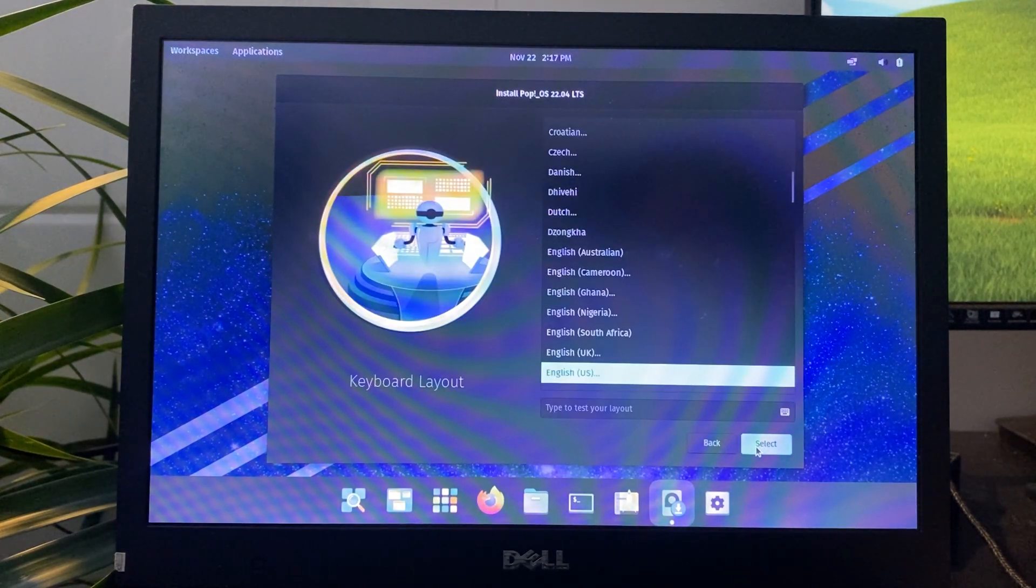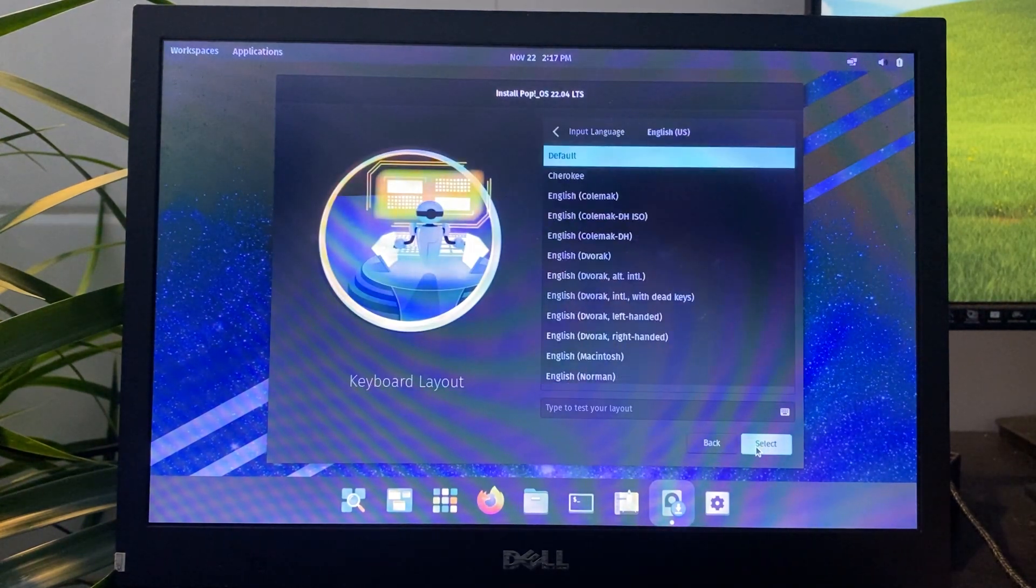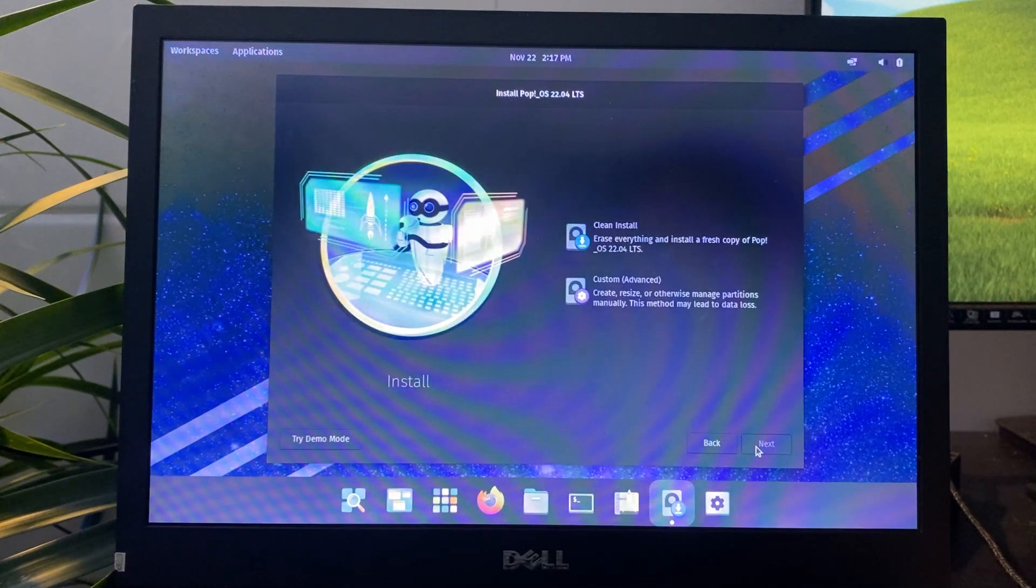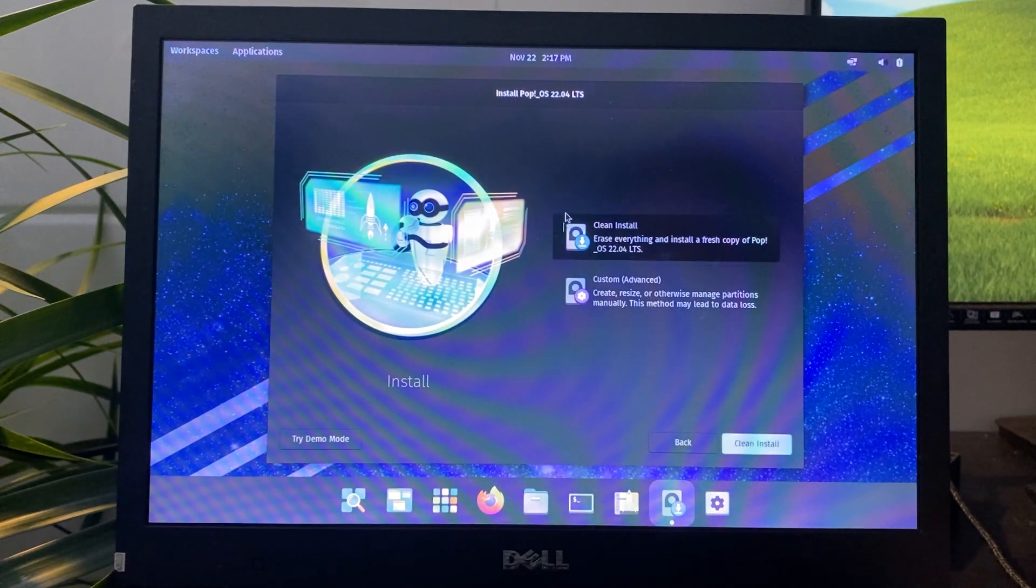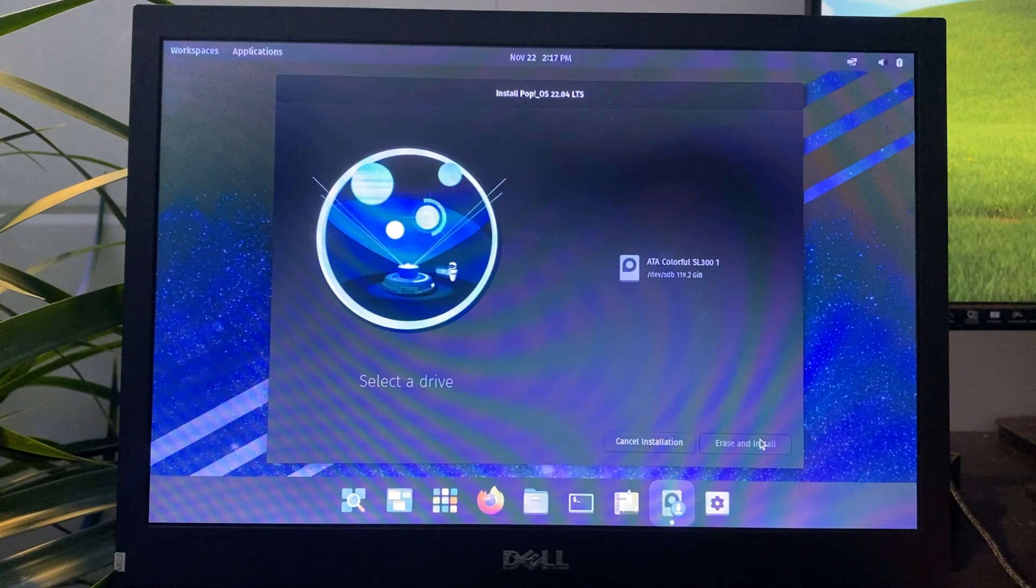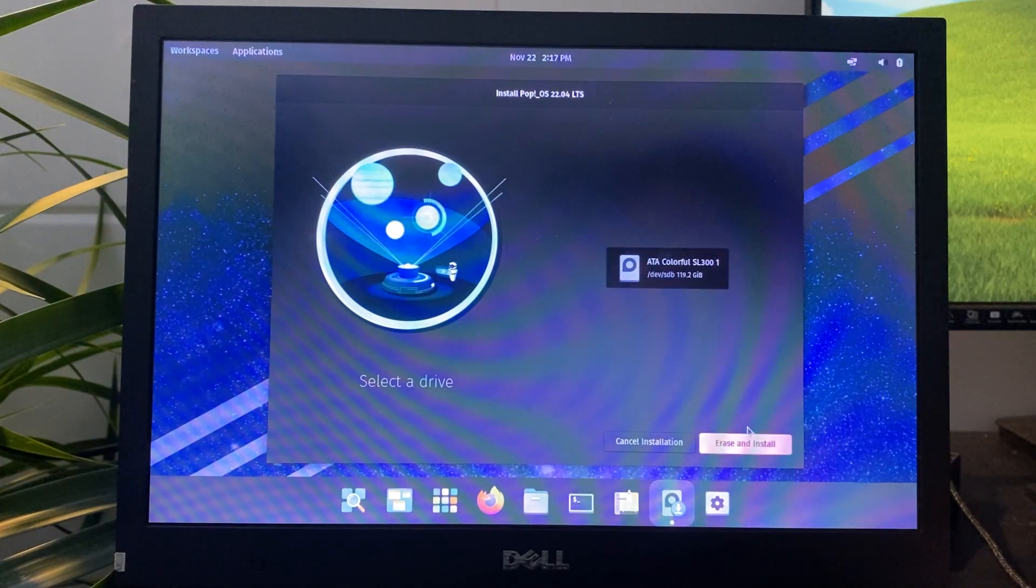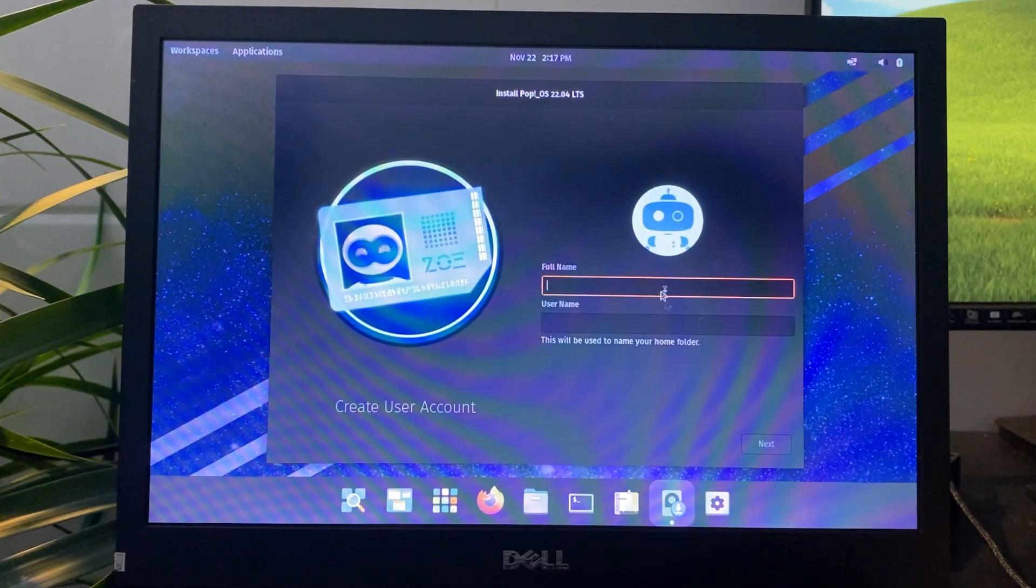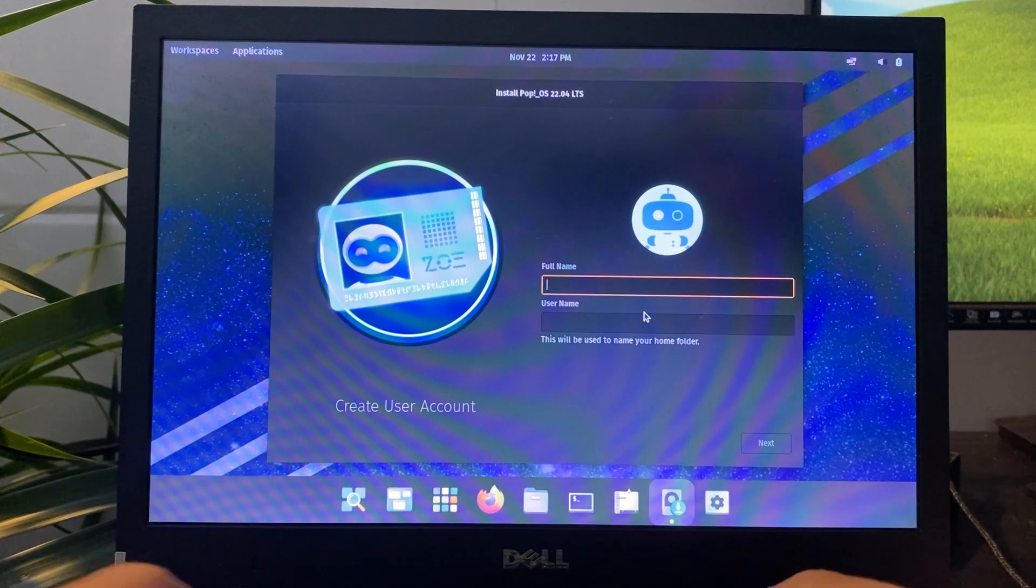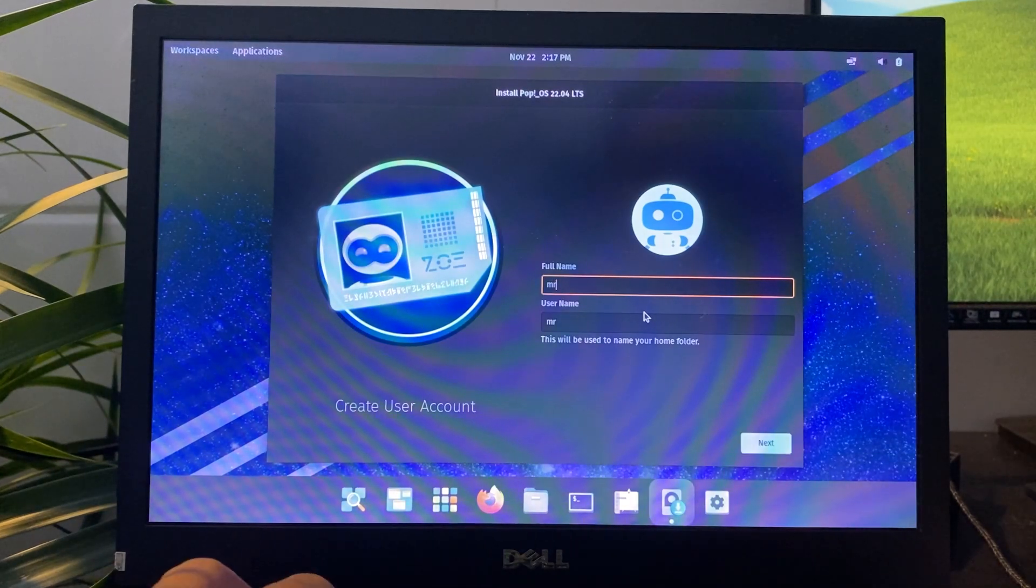Click on clean install to completely install the operating system onto your computer. Select the disk where you want to install the operating system. Make sure to choose the correct drive, as this will be the one that gets formatted and used for the installation.